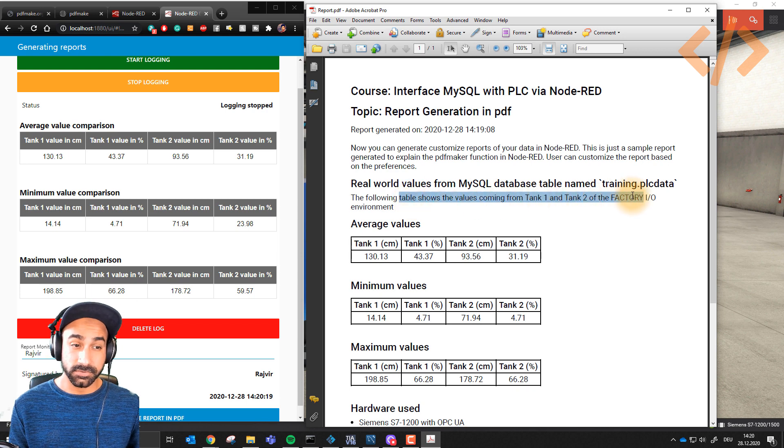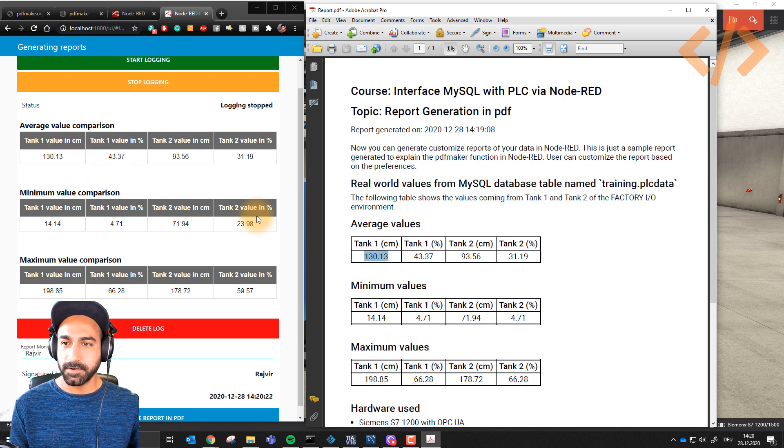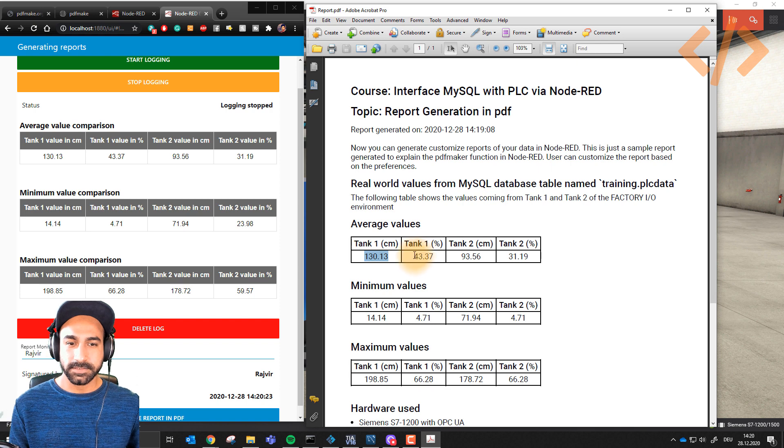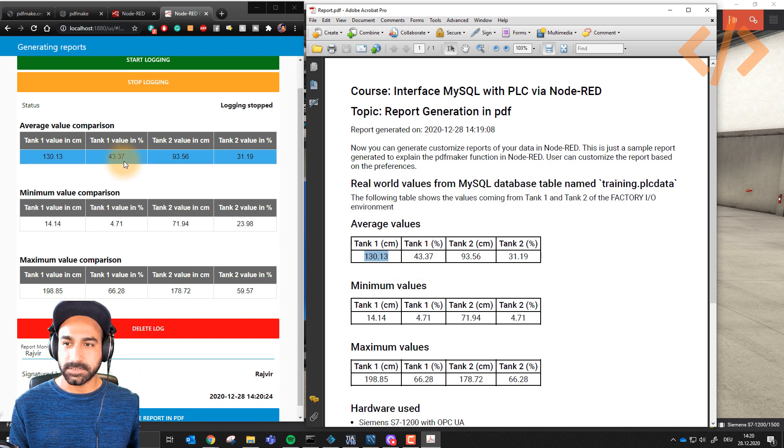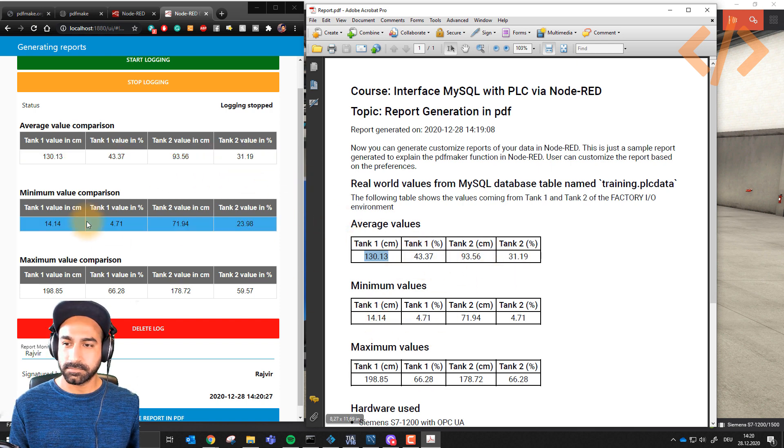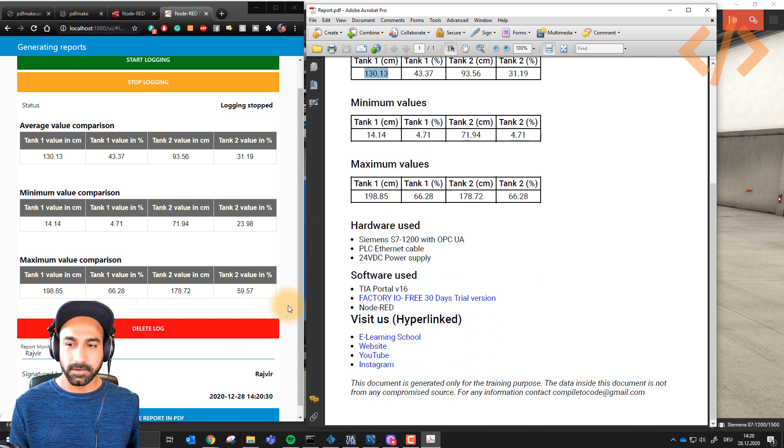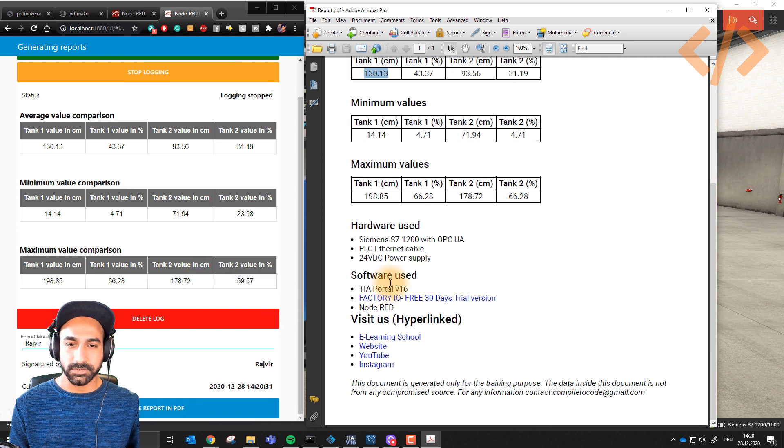The following table shows the values from tank 1, tank 2, and factory environment. You can see this value is coming from here - tank 1 percentage from here, tank 2 centimeter. These are the current values.